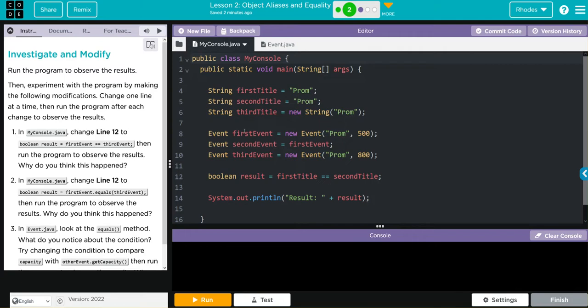First event is a new event. It has prom and 500 as its parameters. Second event is equal to the first event, so we're setting the second event equal to the first. And then third event is a new event prom. This one has 800 people.